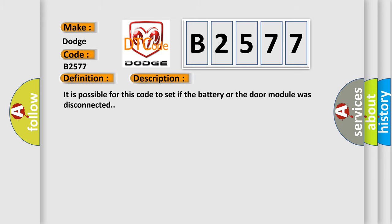And now this is a short description of this DTC code. It is possible for this code to set if the battery or the door module was disconnected.